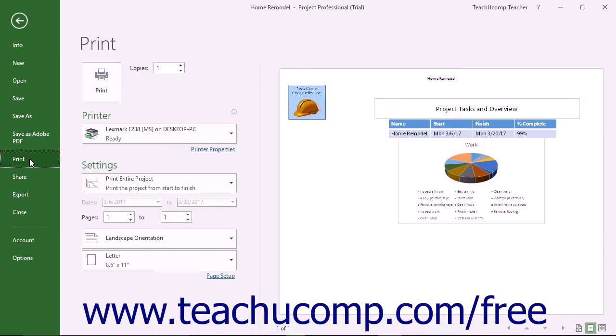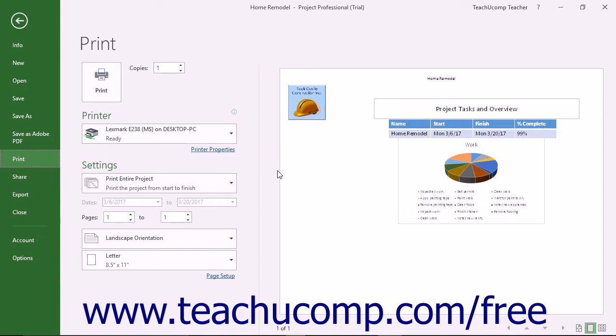The printing options that are currently set appear to the right, followed by a large print preview of the report's content.